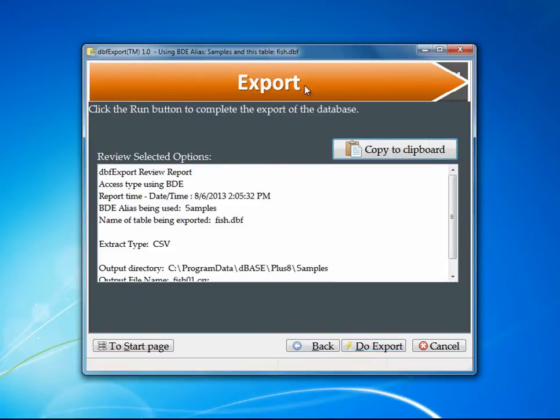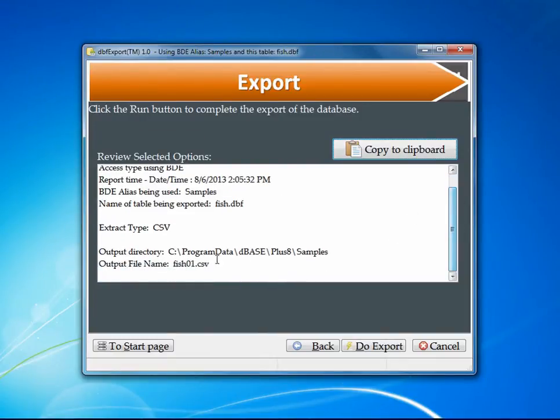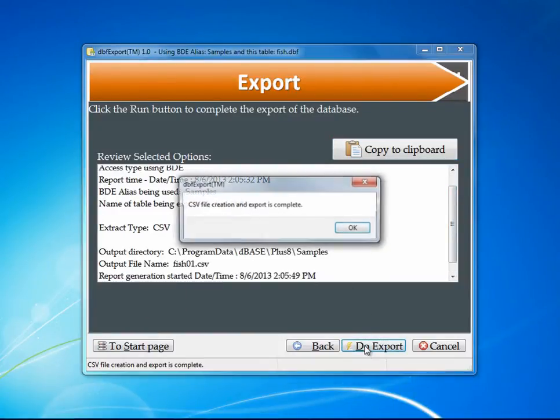I'm now in the full export mode. I can see the report of what I'm going to be doing. I'm using the BDE, this is the time and date, and then what I'm going to be exporting to and from. When I'm ready, I can go ahead and do the export.